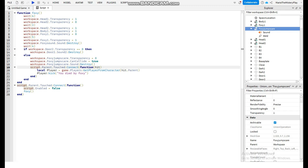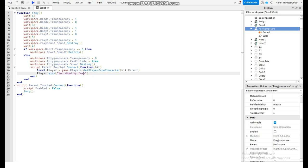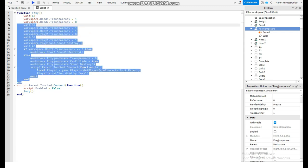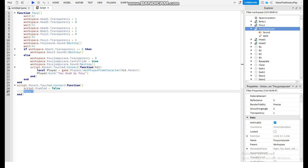Now we're just going to say script.Parent.Touched, so when we touch the floor we're standing on, we call the function 'hit'. This is the script for the kick — it kicks us and says 'you died by Foxy'. Now we're going to say script.Parent.Touched:connect and function. Then we say script.Enabled equals false, so when we touch the part the script can't play again. Now the Foxy function plays. So that's how we type the name of the function, and that's the whole setup.